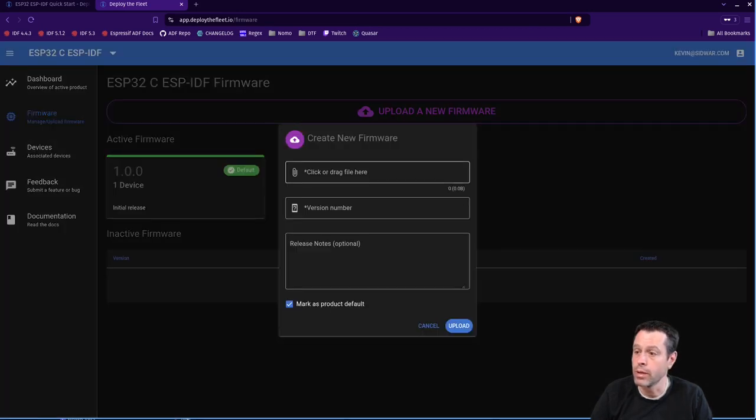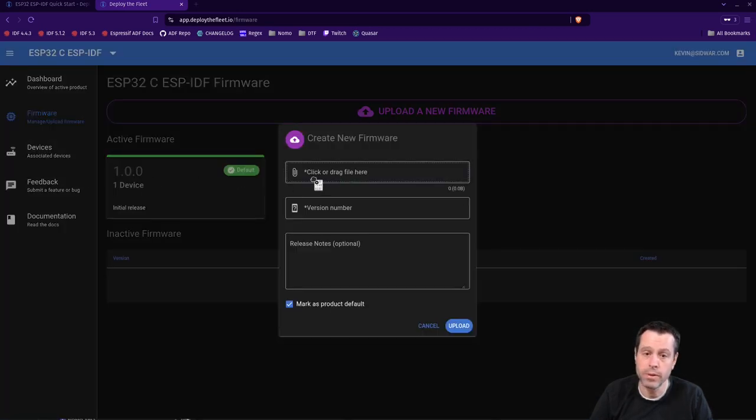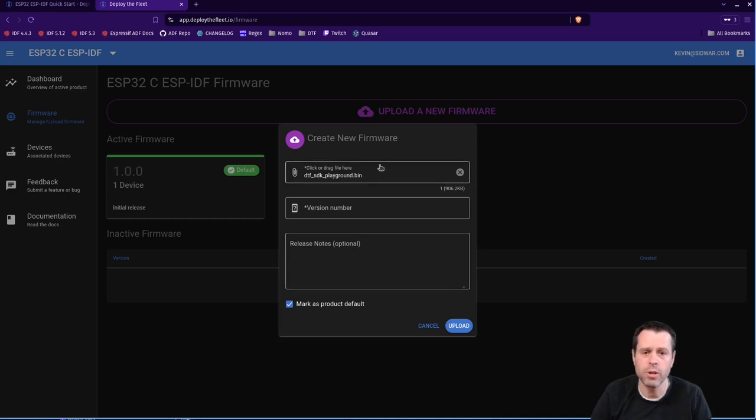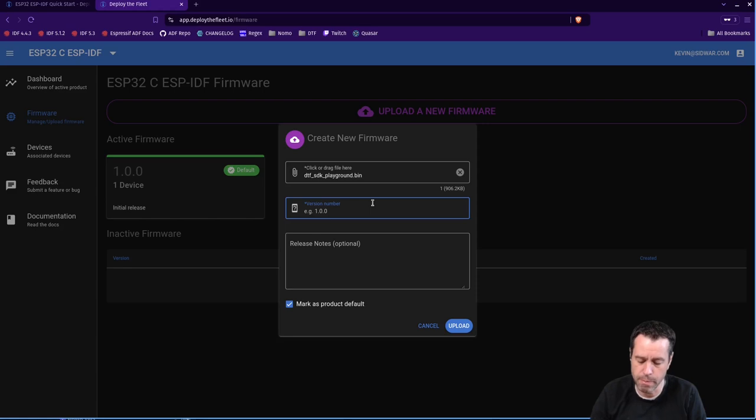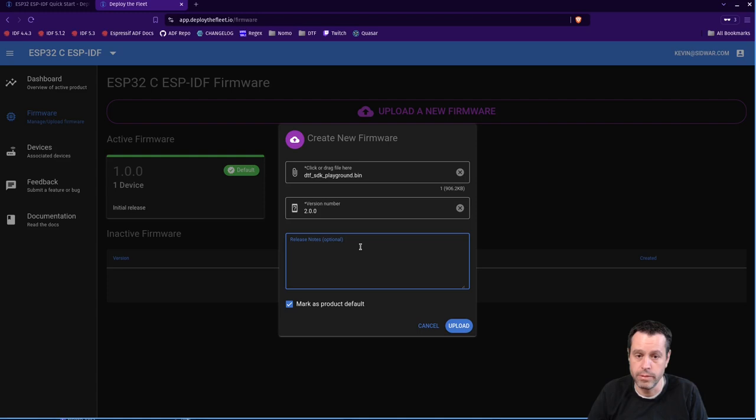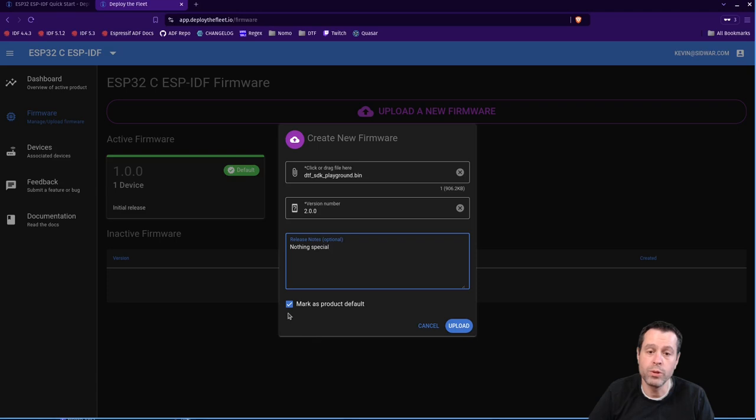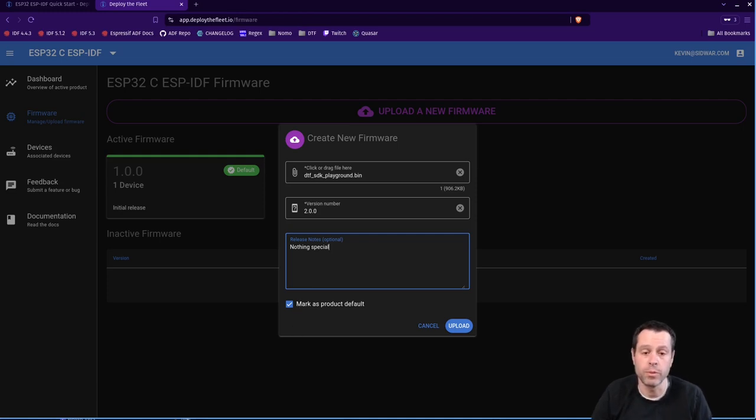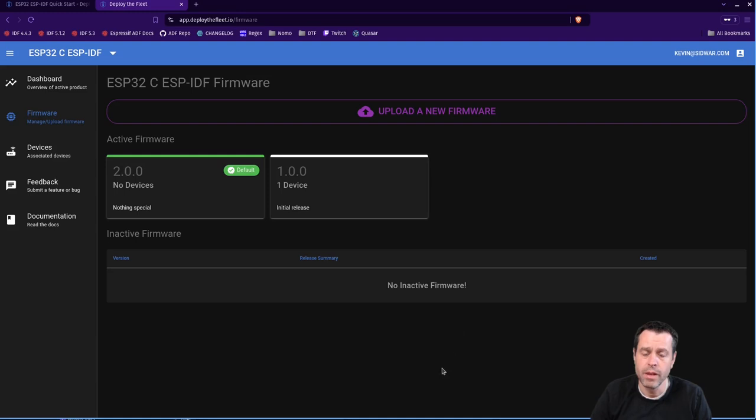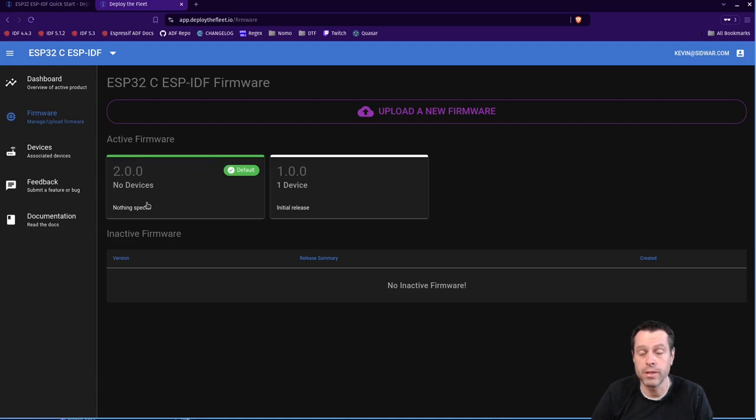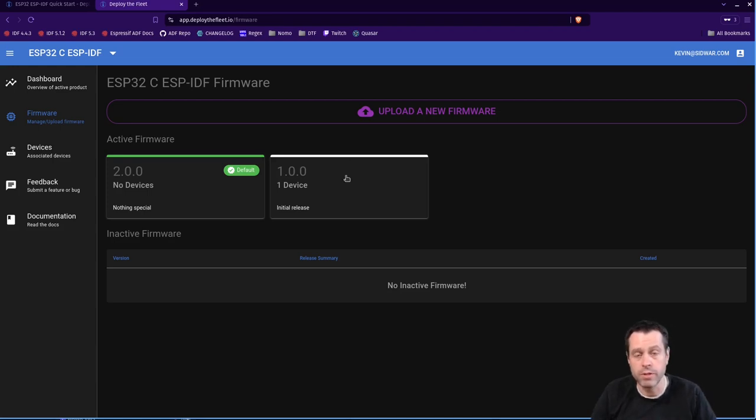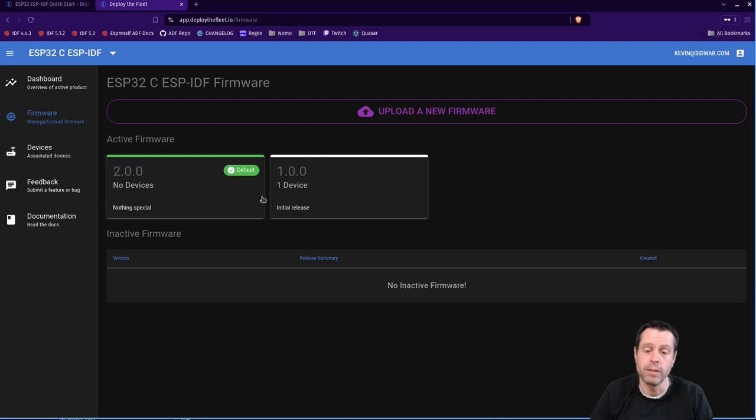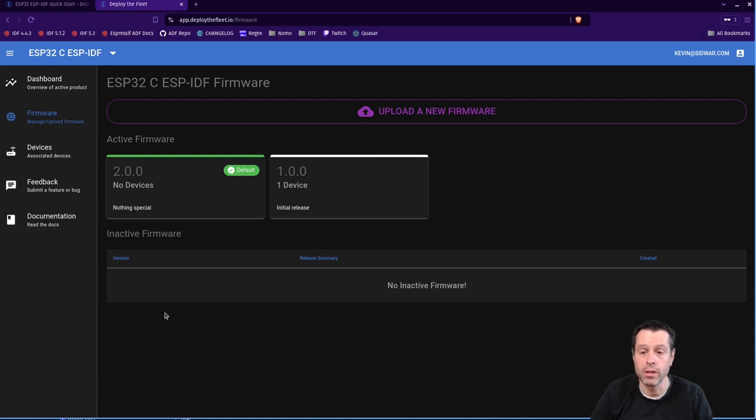I'm going to come back into here and do upload a new firmware. Again, I'm just going to drag and drop that executable there. If you click on that as well, it'll show you a file selection dialog. So that's another way you can do that. Then I'm going to make this 2.0.0. There's nothing special in there. And now I'm going to mark this as the product default as well. Anytime you mark it as the default, that is the firmware that you will be delivered from deploy the fleet. I'm going to do upload. And now you'll notice a small change here. 2.0.0 now has this green bar indicating that it is the default. It has no devices. And this one stays up here as active firmware, because as far as deploy the fleet knows, there's still a device using it. As it says, one device. And it stays up here. Once it removes out of the active firmware state, it'll come down here to the inactive firmware list.